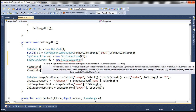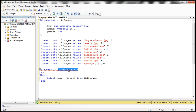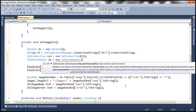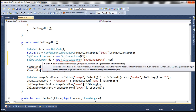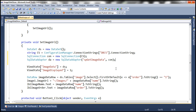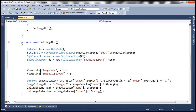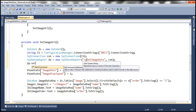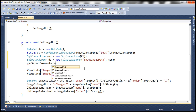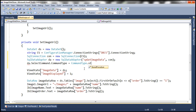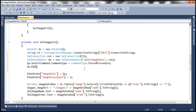The next step is to create a SqlDataAdapter object. We'll use the constructor overload that takes the select command text and the SqlConnection object. Our select command is a stored procedure, so we pass the name of the stored procedure and the connection object. We also need to tell the data adapter this is not an inline SQL statement but a stored procedure, so we set DataAdapter.SelectCommand.CommandType to CommandType.StoredProcedure. Then we call da.Fill(dataset), which opens the connection, executes the stored procedure, retrieves the data, and fills the dataset.